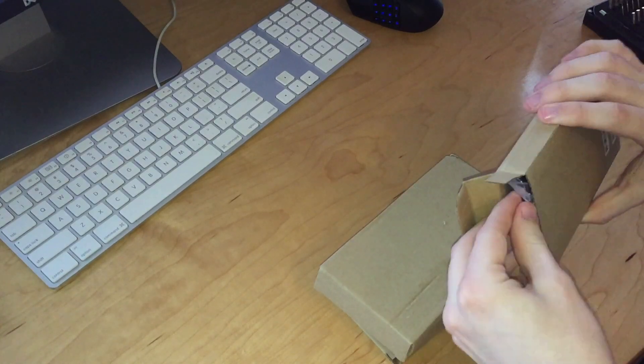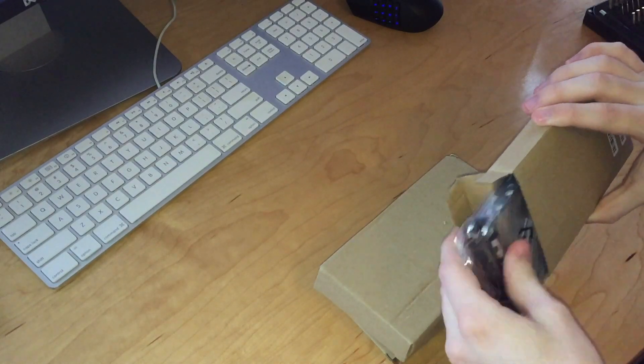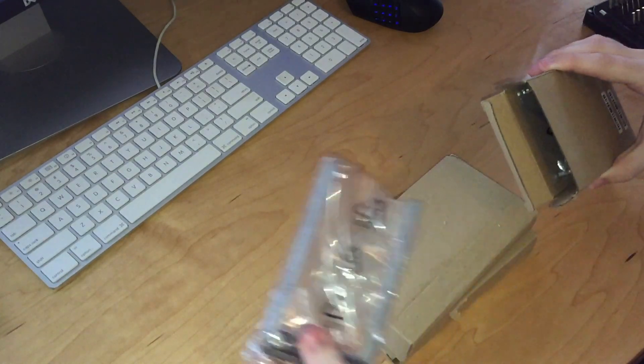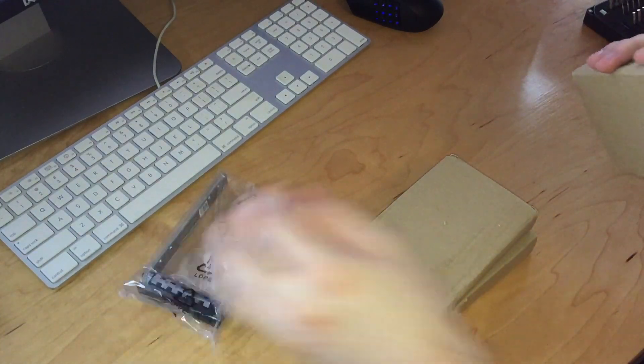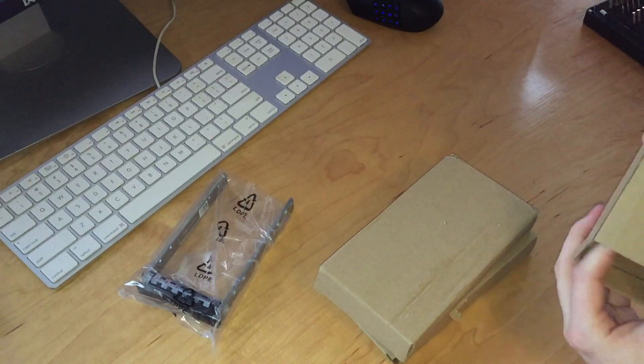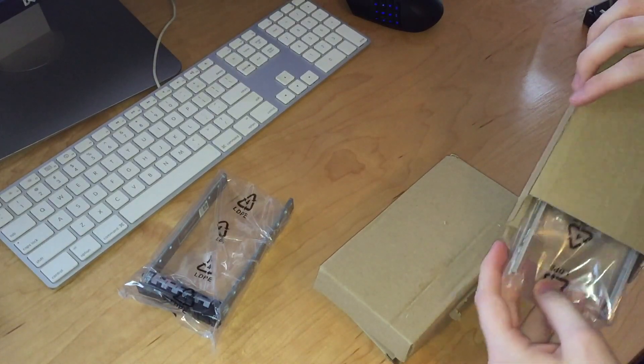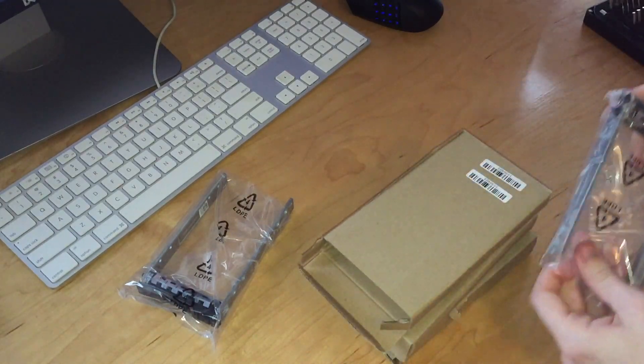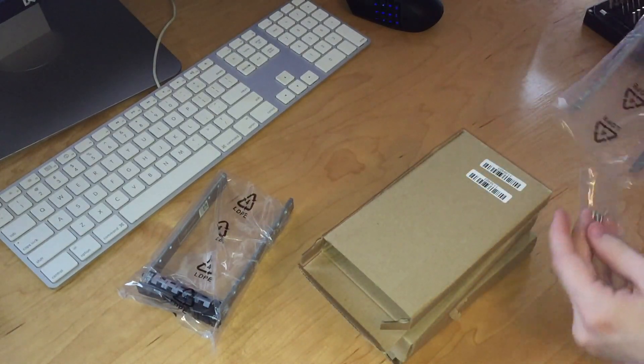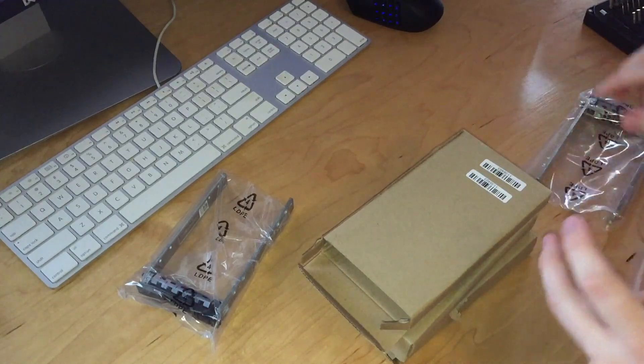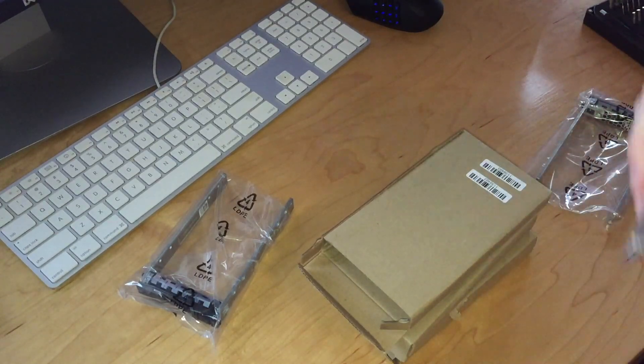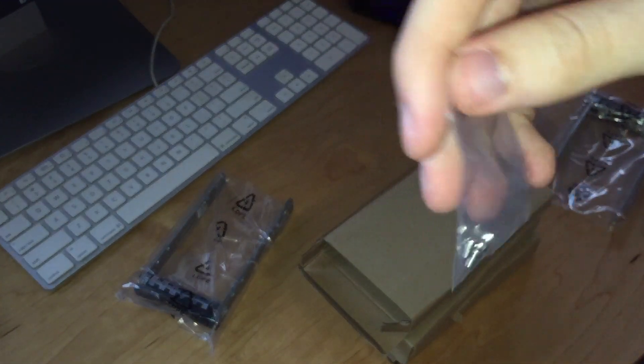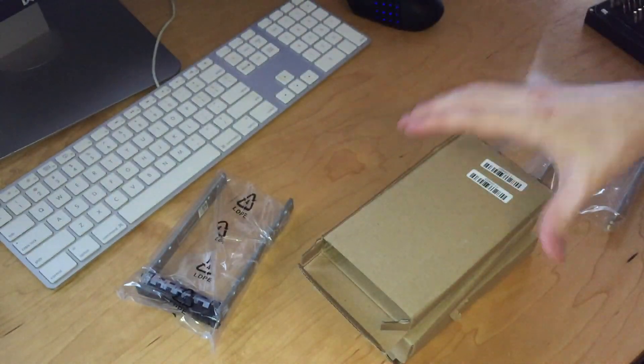On eBay I found these blank drive caddies and I ordered six of them because I already have two. These come with the screws as well, this is why I picked them. You can see there, four screws.